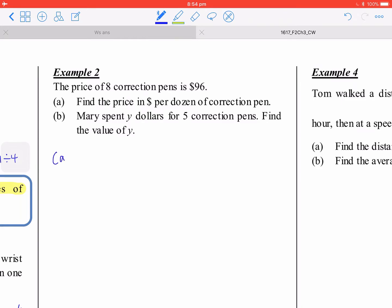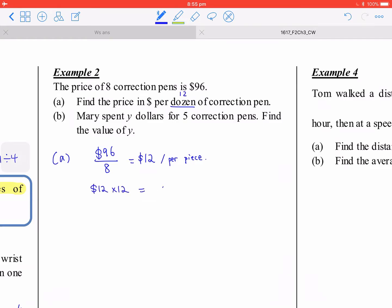For example two, the price per item: 96 divided by 8 equals 12, so that is $12 per piece. For per thousand, you multiply 12 by 1,000, which gives 144 per thousand.